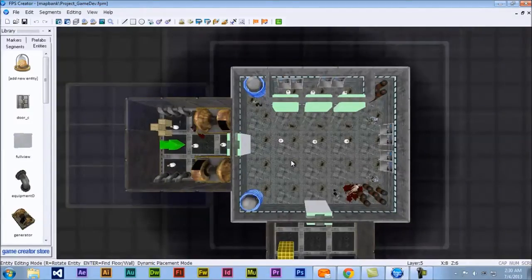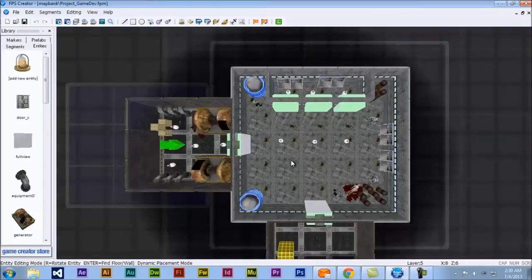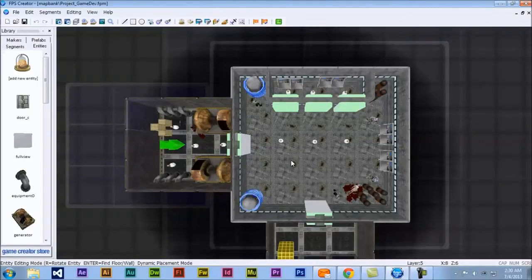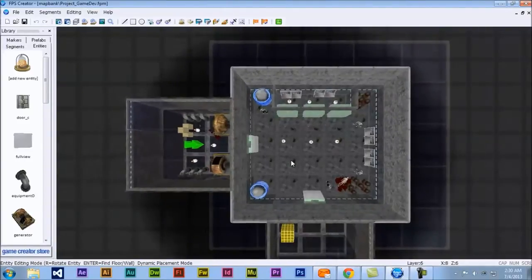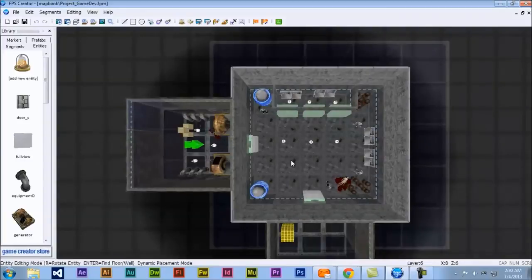Okay, before we end here, there's just a couple things I want to show you. Namely, to add a level, you just click the plus button and it'll add a level.